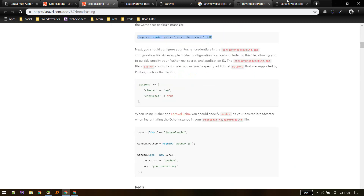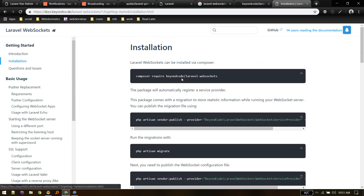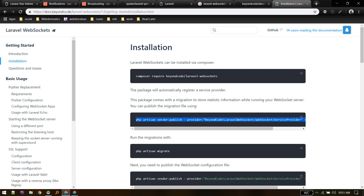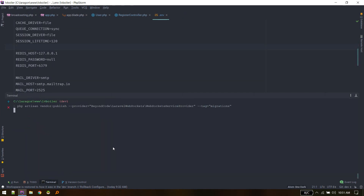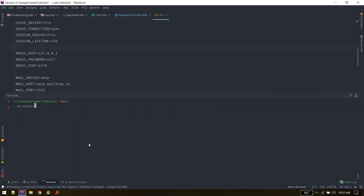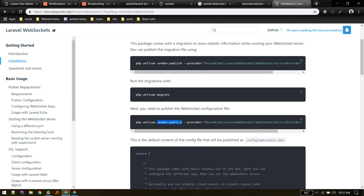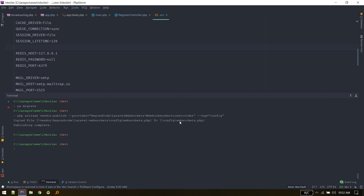Now let's go to the Laravel WebSockets documentation. We've already run the installation command. Next, we need one migration file to save statistics, so run php artisan migrate to create that table.